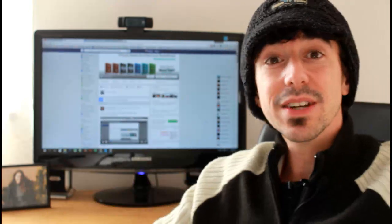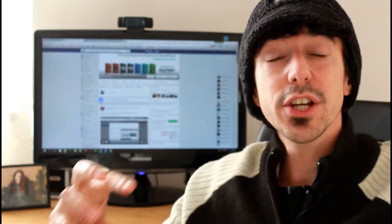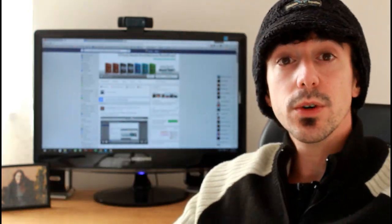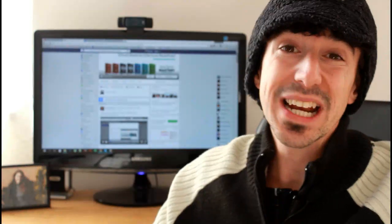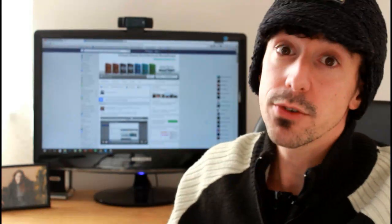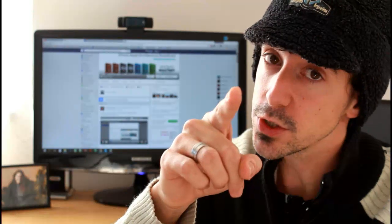Hey everybody, what's up, Hernan Vasquez here. In this video I'm going to show you how to use the new Facebook pixel to create custom audiences and how to target them via retargeting. If that's something you want to do, stay with me because I'm going to show you how. Let's do this.